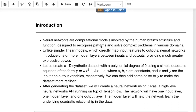Unlike simpler linear models such as linear regression and logistic regression, which directly map input features to outputs by forming a weighted sum or combination of input features, neural networks introduce what is known as hidden layers between inputs and outputs, and therefore provide much greater expressive power.